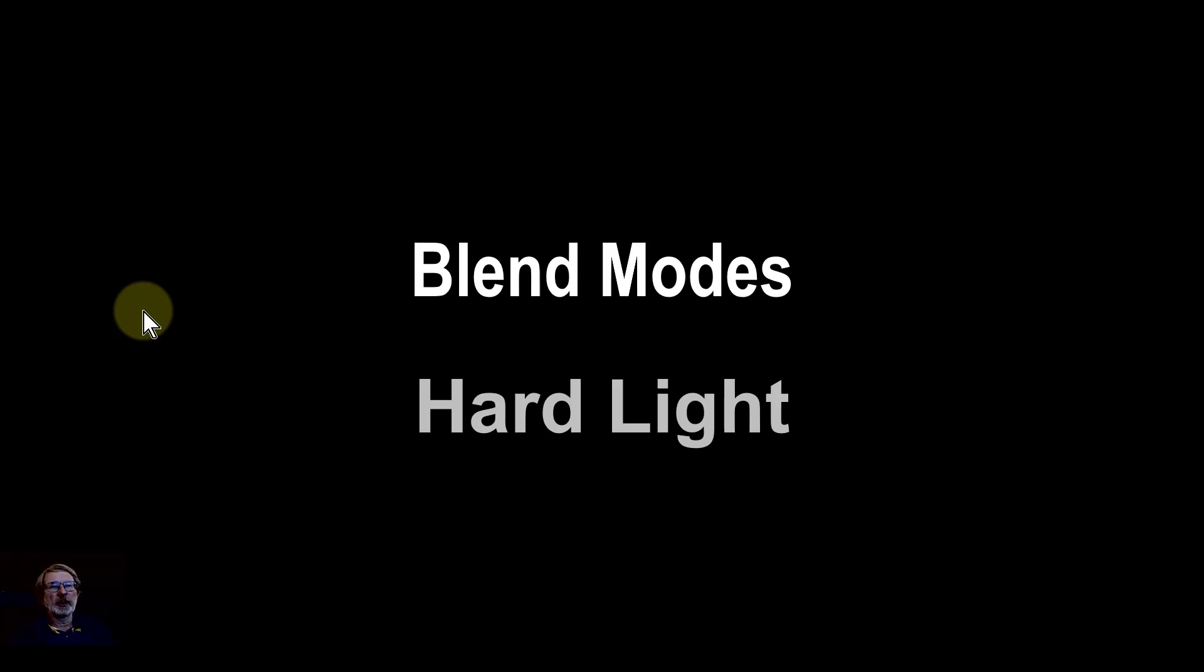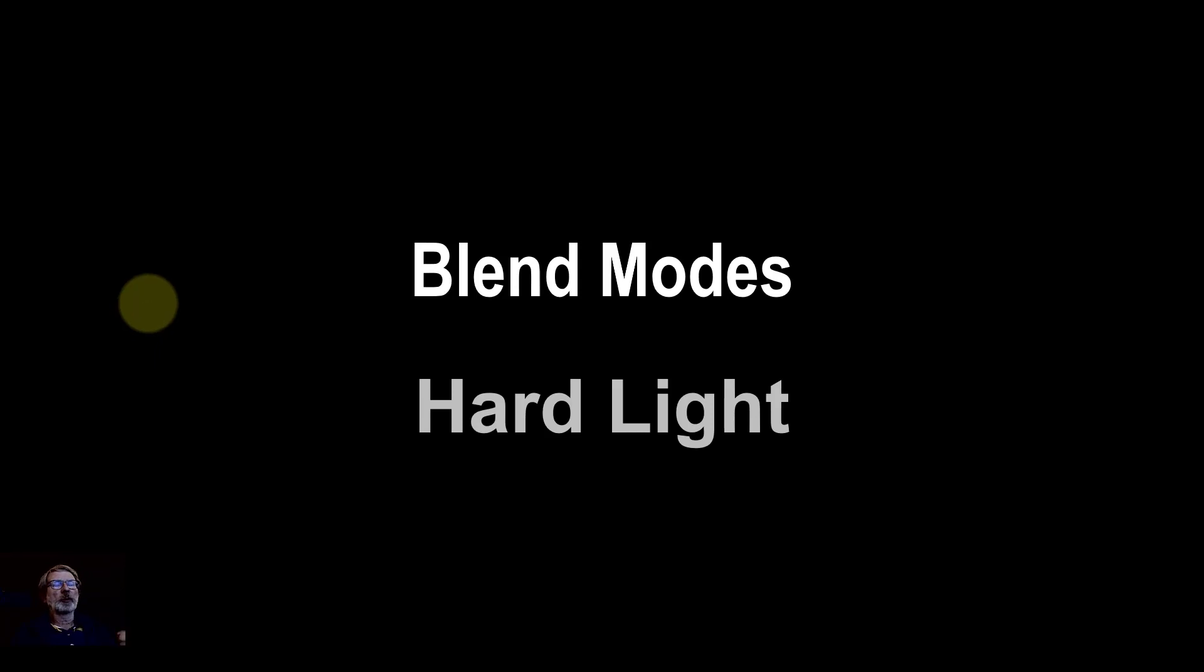Hello and welcome to In Affinity. We're going to look now at the hard light blend mode. Not that commonly used, but it does have particular uses.